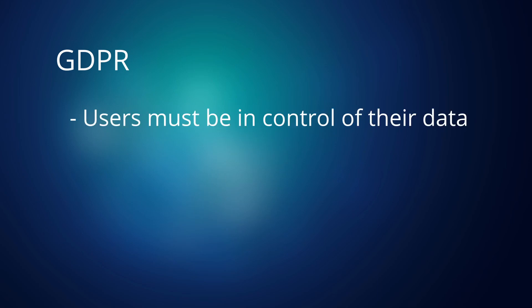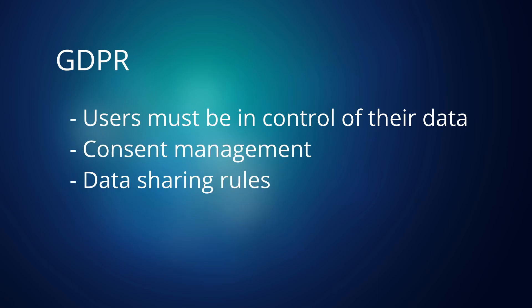Since the data handled by the control application may contain personal information we also need to consider the GDPR regulation and let the users have control over their personal data. Here we could have looked further into managing consent, data sharing, access control and other privacy concerns.